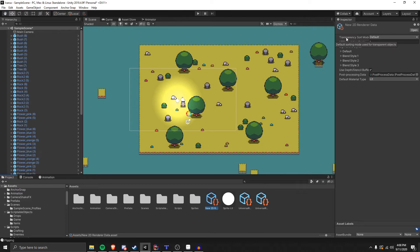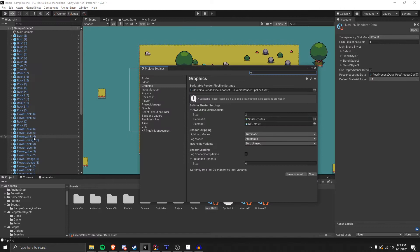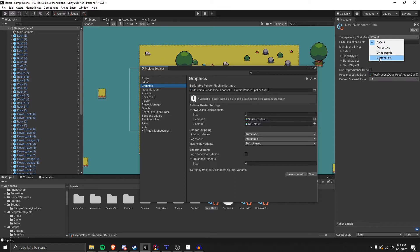Usually, if you're not using Universal Render Pipeline, it'll be inside Project Settings, Graphics, and then it'll be somewhere right here, but it'll look just like this on the right where you see Transparency Sort Mode. You'll click the dropdown where it says Default, and then set it to Custom Axes.